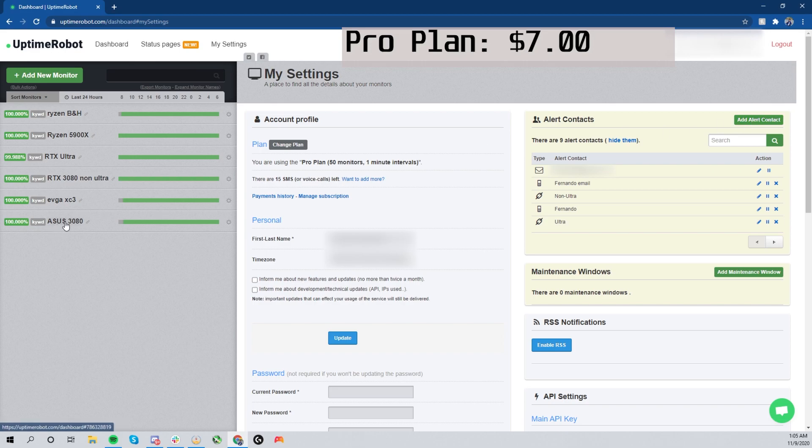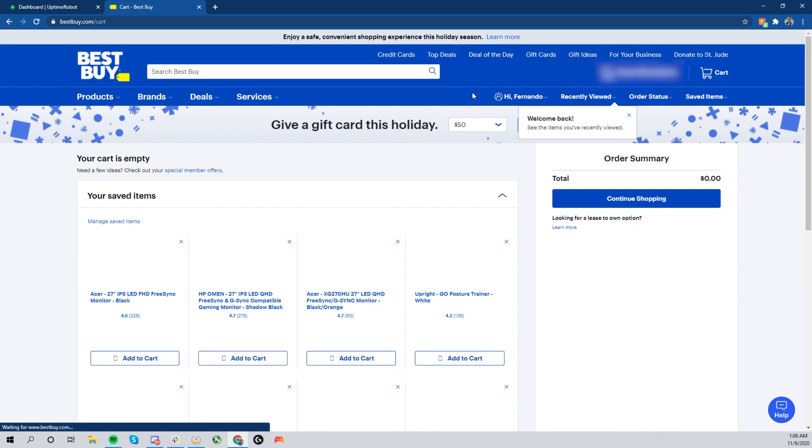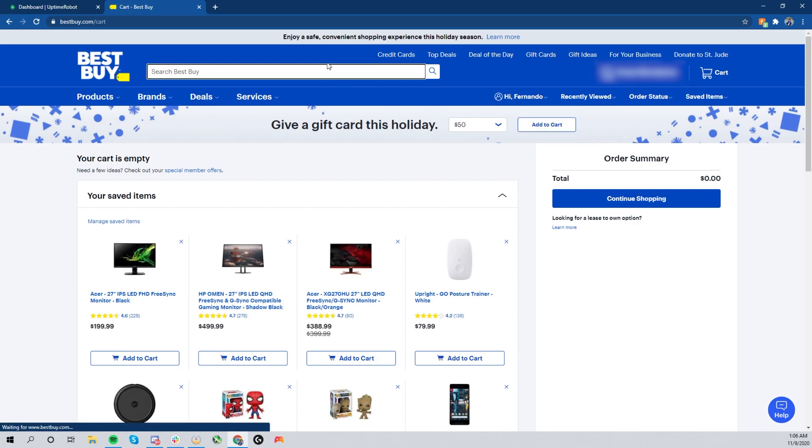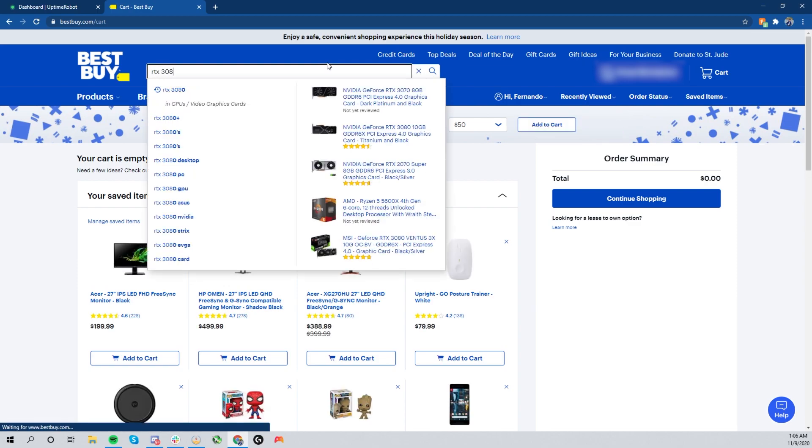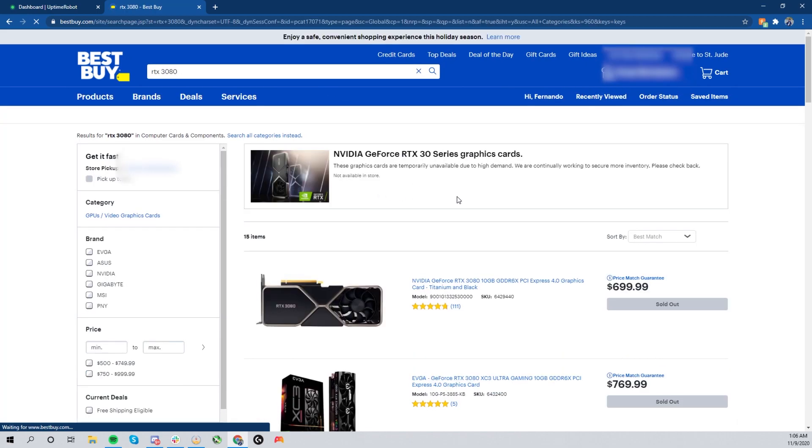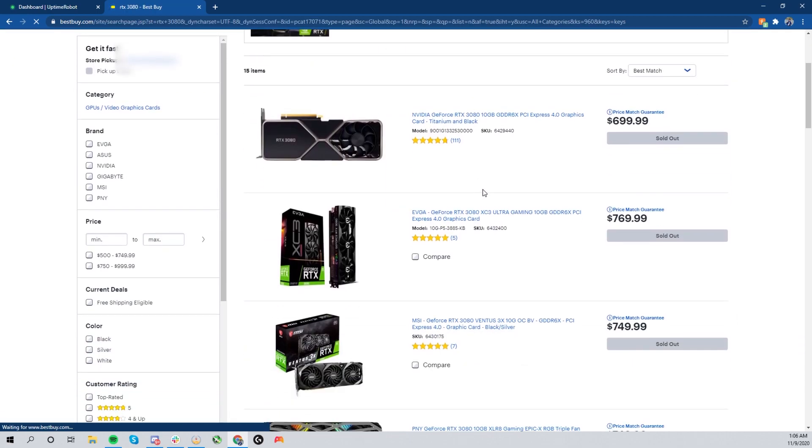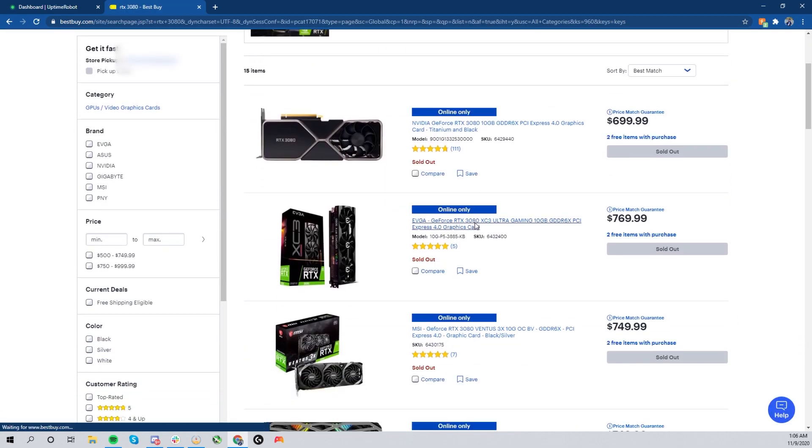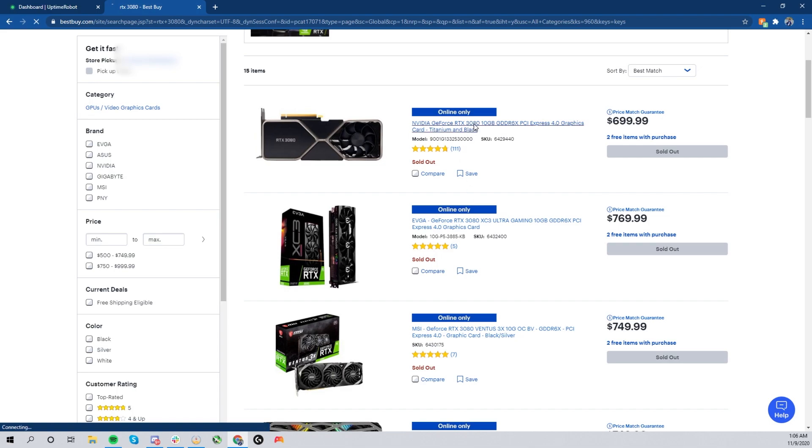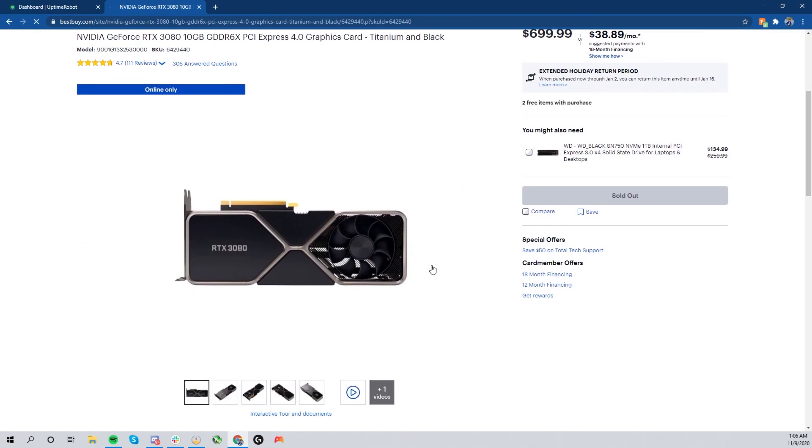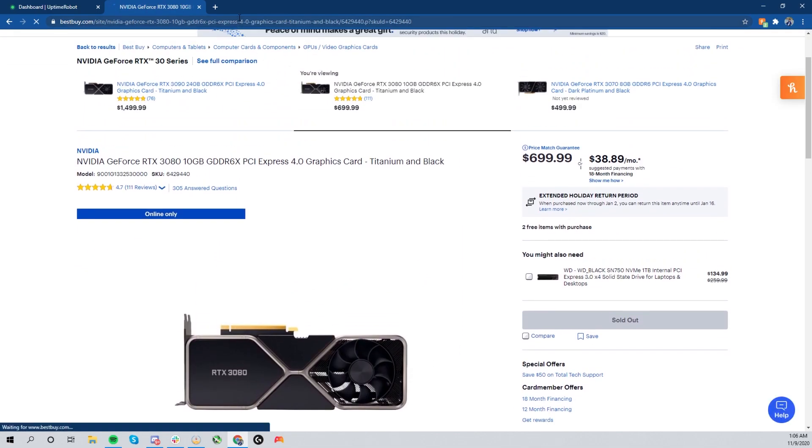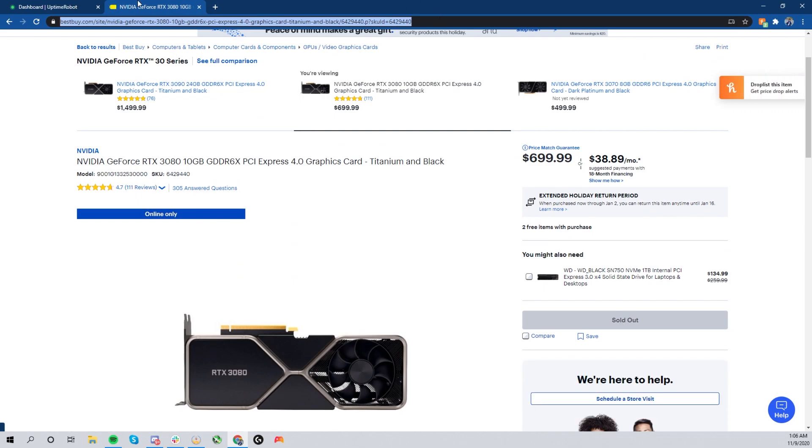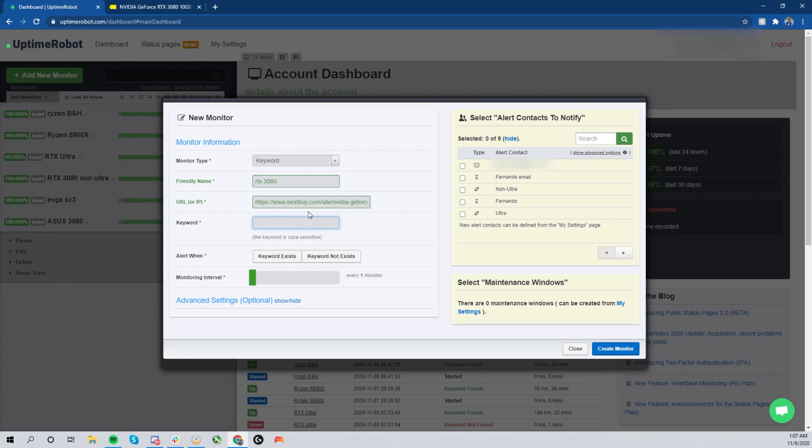Now let's go ahead and look at Best Buy. You're going to want to go ahead and search up the card that you need. In this case, we're going to be using the RTX 3080, and we're going to be using the Founders Edition. Then we're going to go ahead and select the Founders Edition. From here, we're going to need the website, so we're going to go ahead and copy that website and then paste that into the monitor.